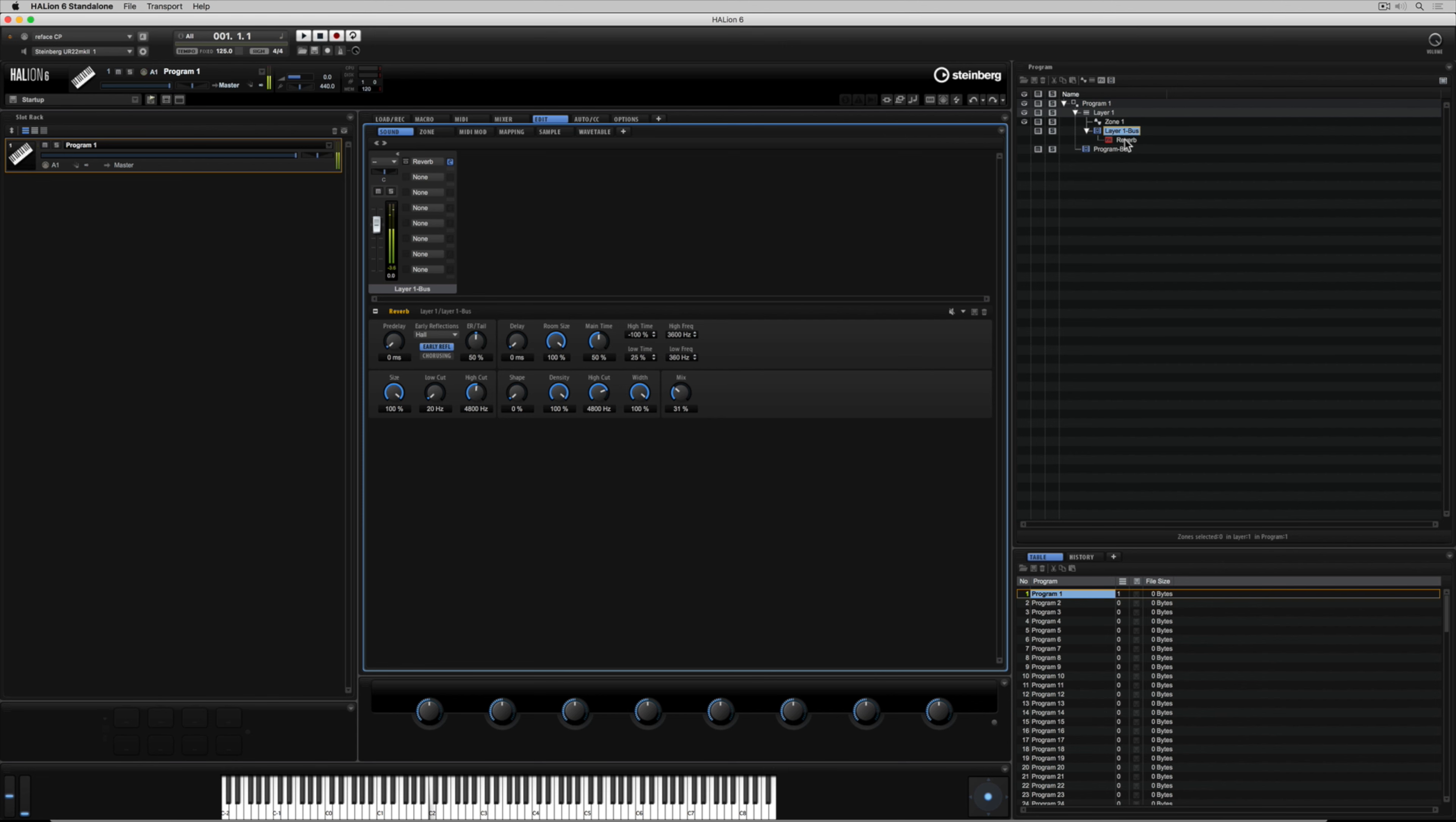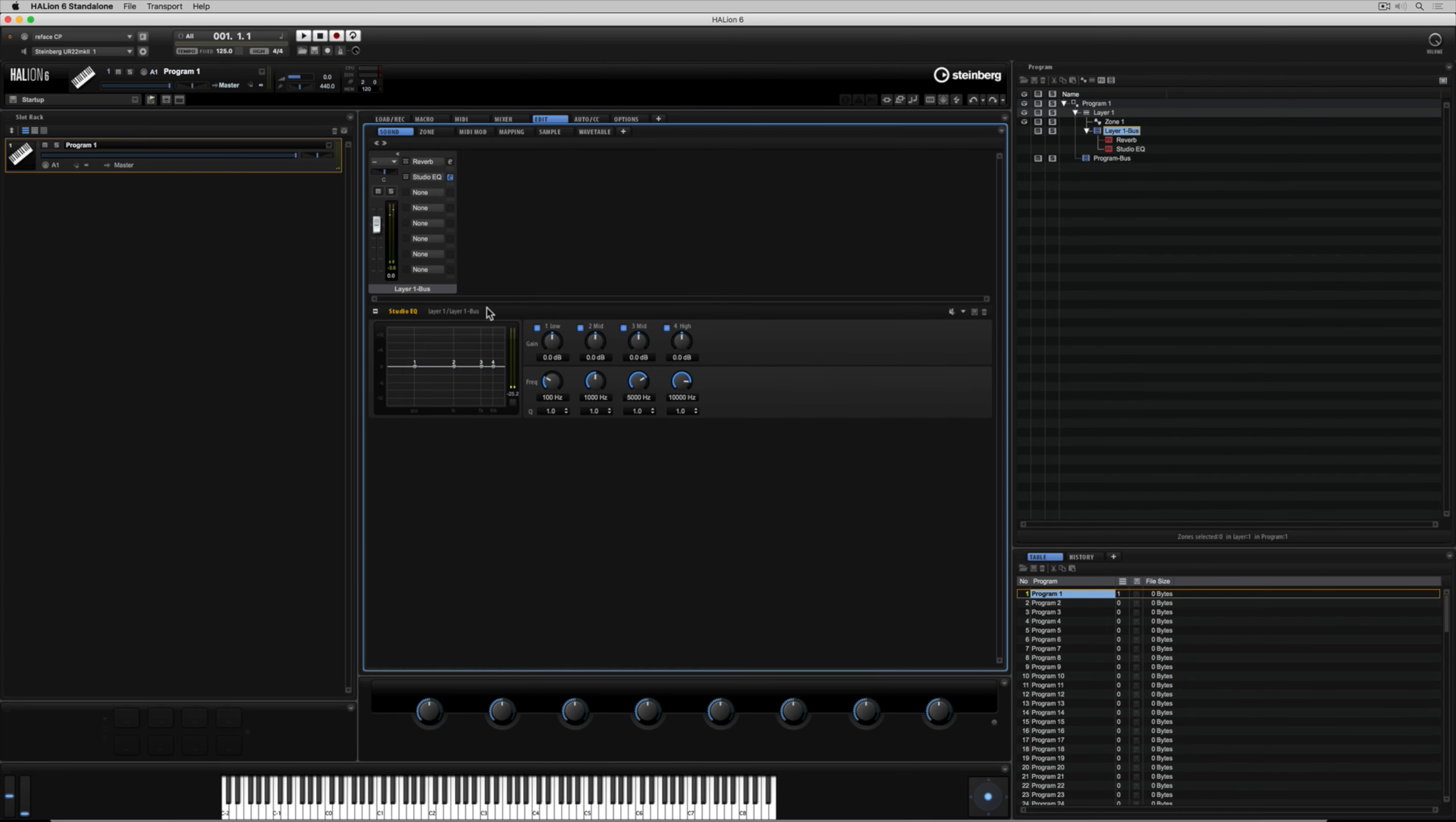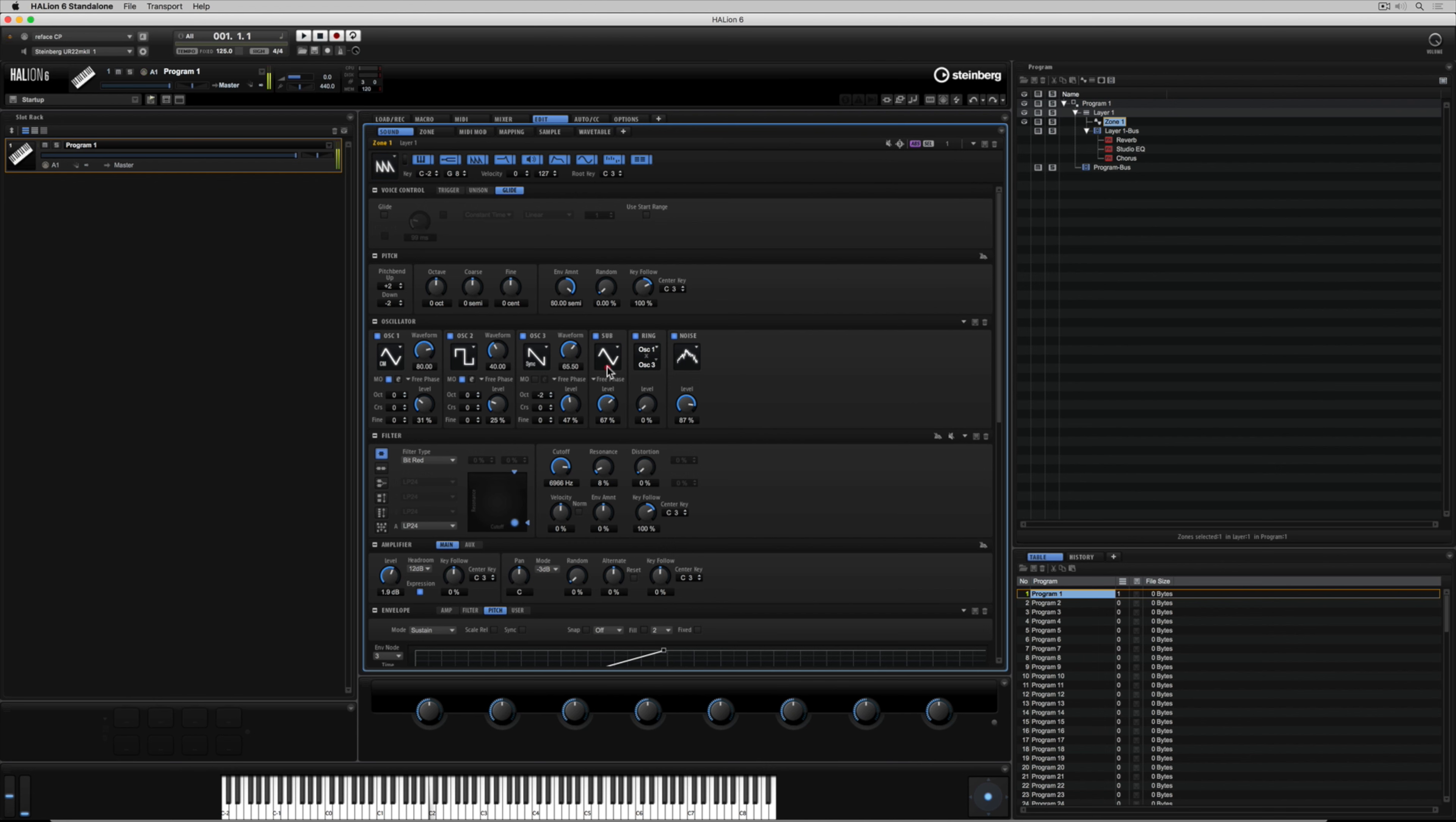You may not always want to add inserts over the top of the signal flow, you might want to set up auxiliary buses which you can also do inside of Helion and of course you can change the master outputs.